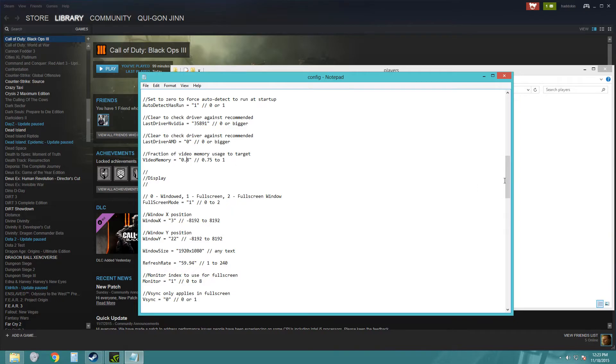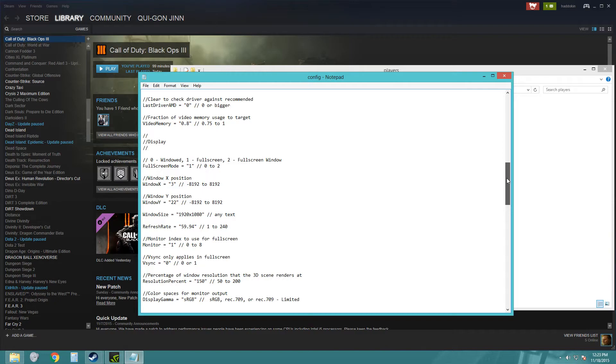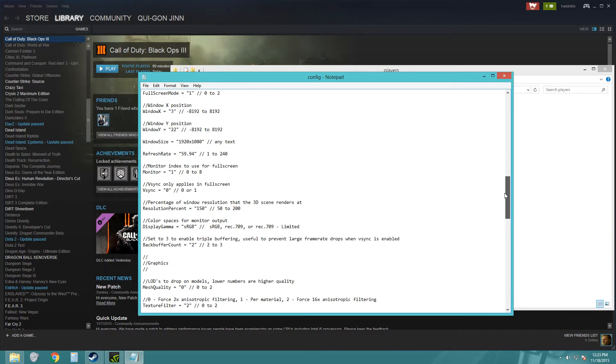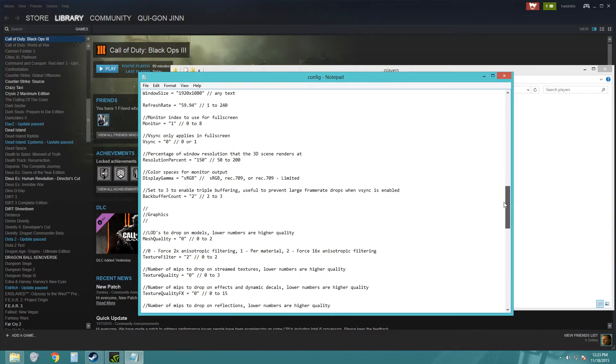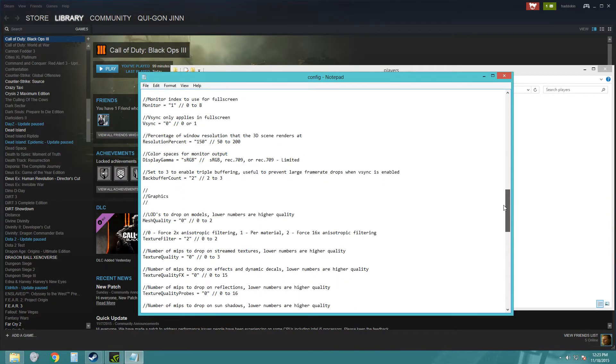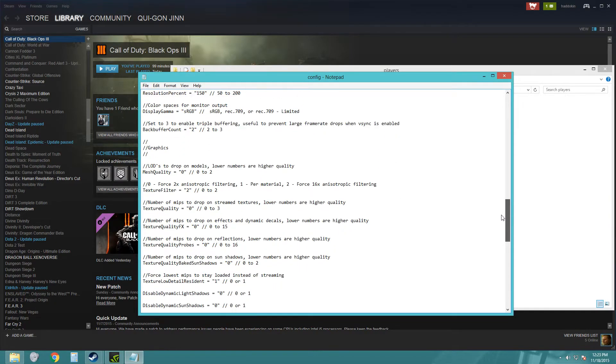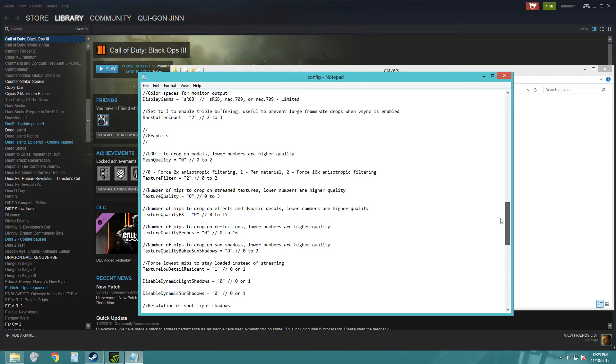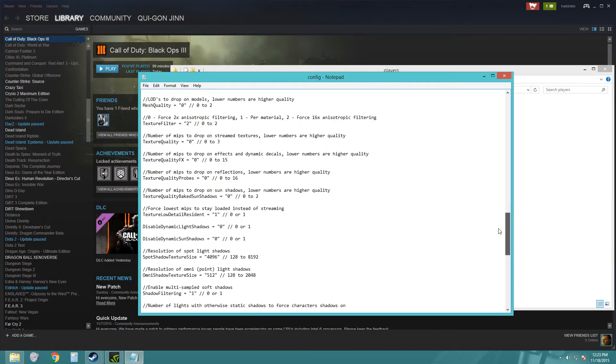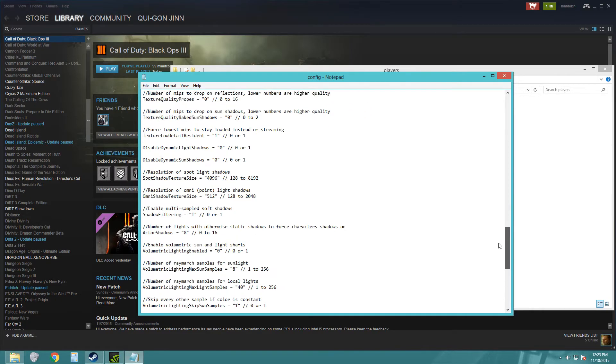And another one that I've heard is the volumetric lighting. Apparently turning that off helps as well. And I also turned off subsurface scattering in the options menu.